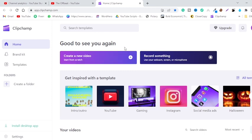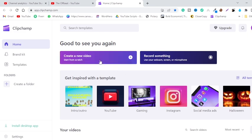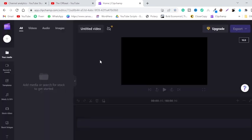Now you can see that you have two options: either you can create new videos, or you can record your screen using this option. As we are going to get an AI voiceover, we will click on this icon. This is the video editor we are going to use to create the AI voiceover. Let me show you how to access the AI text-to-speech function in this app.